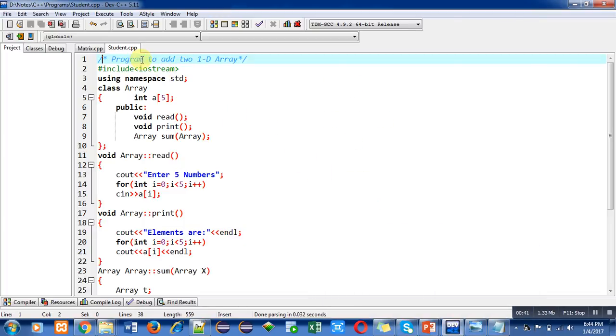Now coming to the program, the objective is to add two 1D arrays. It means we are going to add values of two 1D arrays and the result will be stored inside a third 1D array.